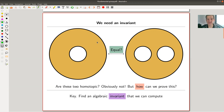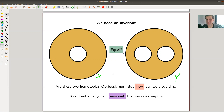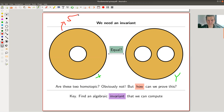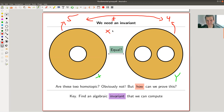An invariant usually only works in one direction: if it's different, then you know those spaces are different. In my example, I have two obviously different topological spaces X and Y — a disk with one hole and a disk with two holes. The question is: are they equal up to homotopy? Well, obviously not, but proving that is usually really painful. What you'd like to do is assign X the number five and Y the number four, and simply say five is not four, so X is not equal to Y.